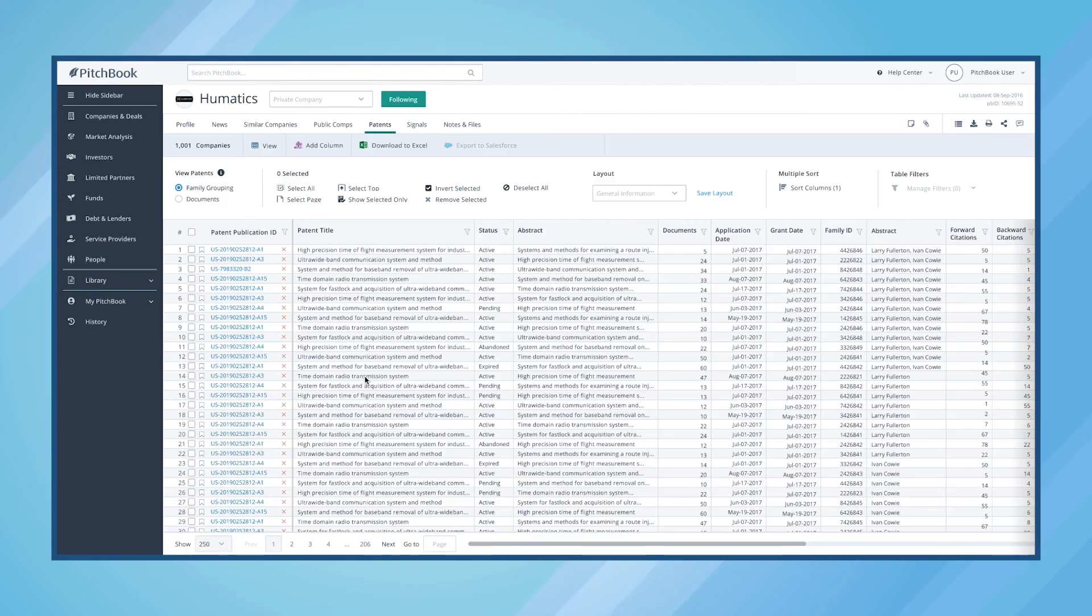Additionally, clicking on the View All Patents section will provide us with all of the patents that Humatics has filed.